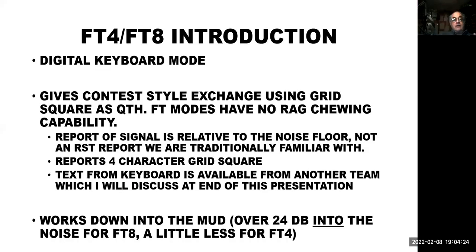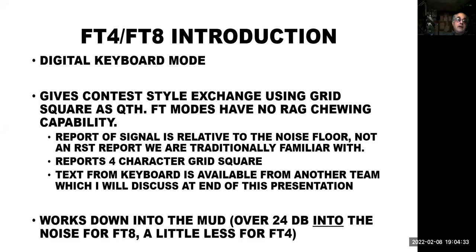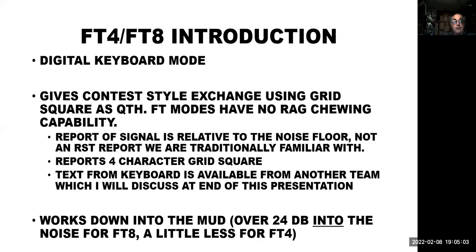FT8 is a digital mode. It's basically a keyboard mode. And it gives you a contest-type exchange that basically has a grid square and a signal report. Unlike RST reports we're all familiar with, the signal reports are relative to the noise floor, because that's how the system calculates the signal level, and a four-character grid square. Like, where I'm in eastern mass, I'm in grid FN42.